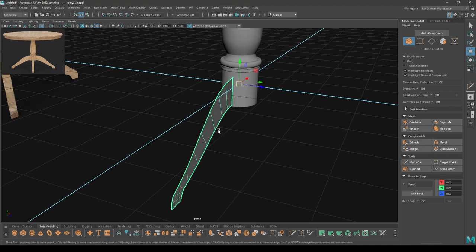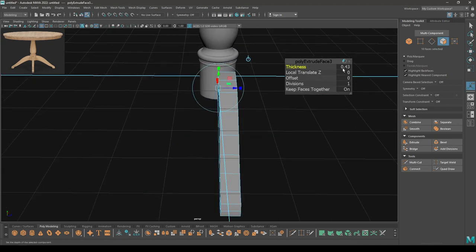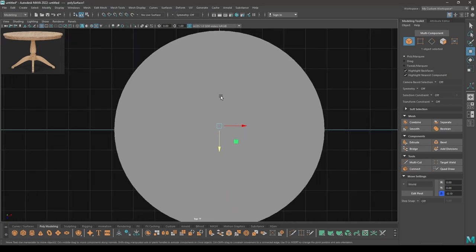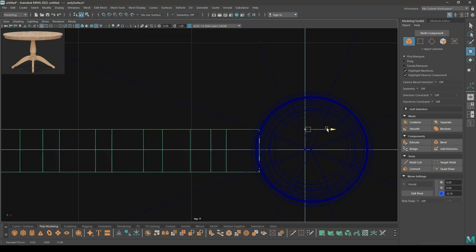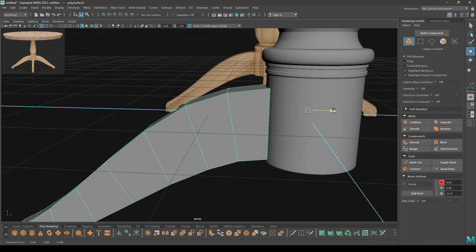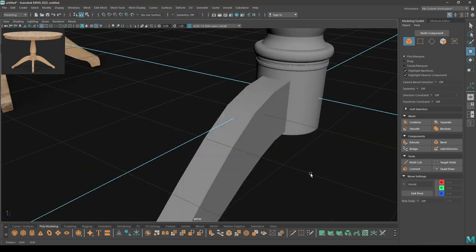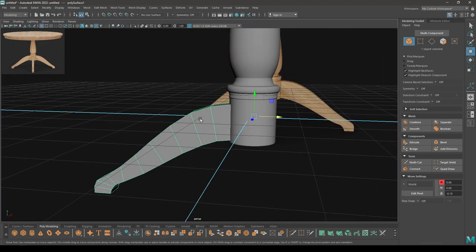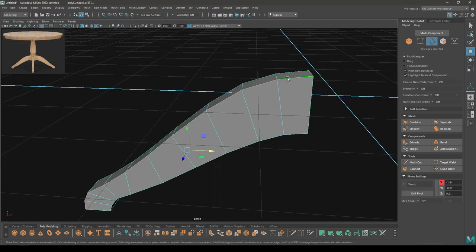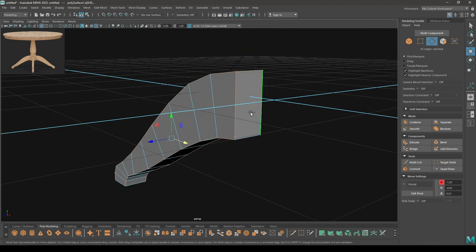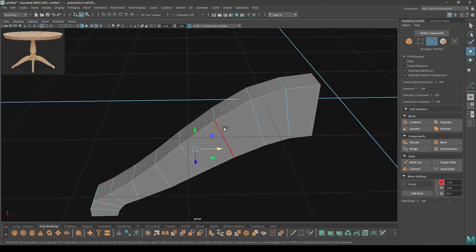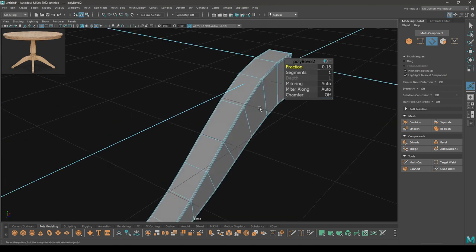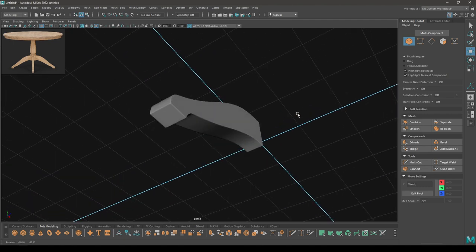Select this plane and extrude it — maybe 0.4. Now place it here, go to top view and align it. Isolate this leg, go to edge mode, select these edges, and add some supporting edges: bevel, turn off chamfer, and decrease the fraction. Bring back your model.